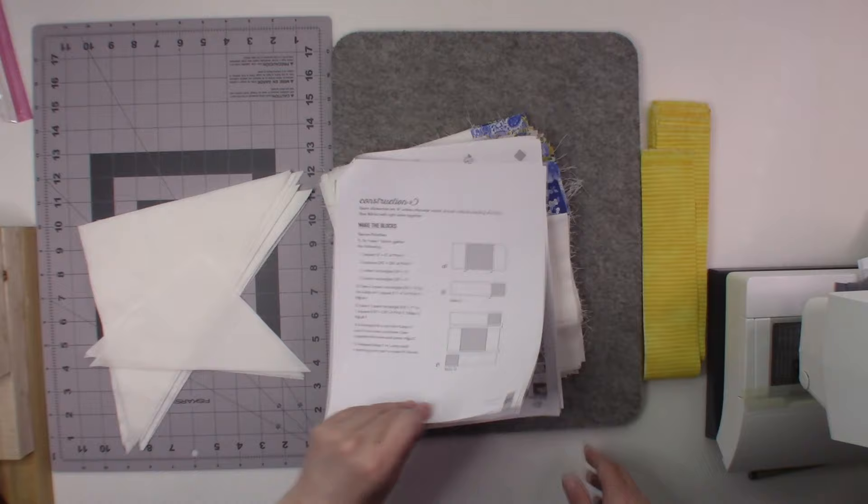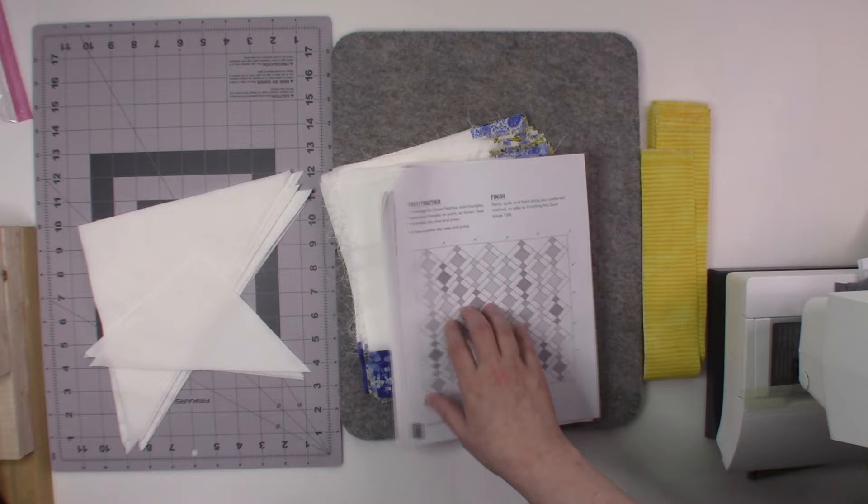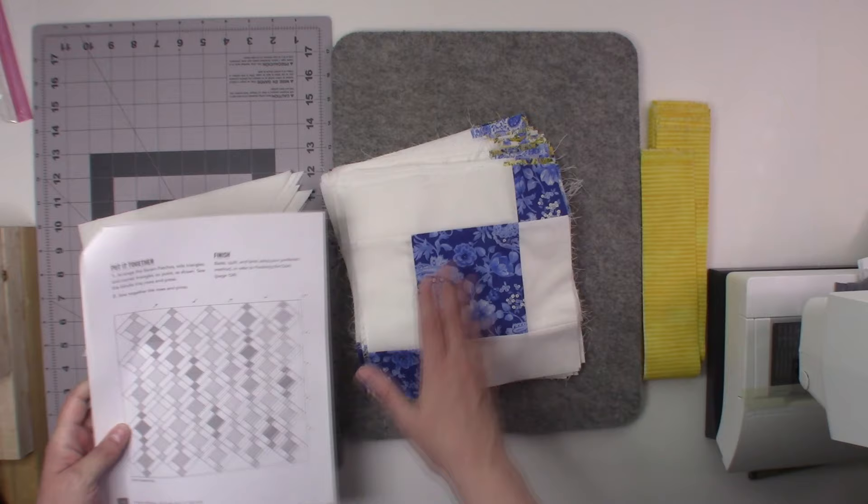Okay, so now what our next step is going to be is we are going to start putting the quilts together. I did mention in the comments of the last video where I talked about constructing the blocks.